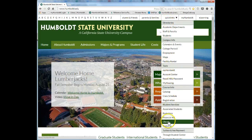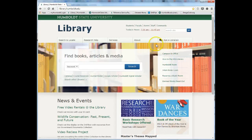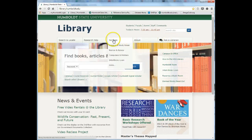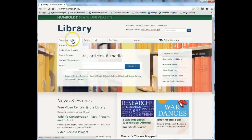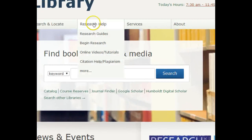The Library website was updated in the summer of 2014, so you may notice some differences. To navigate the website, hover over the toolbar to view the drop-down menus. Hover over Research Help and click on the Research Guides link.